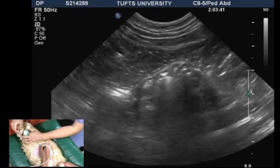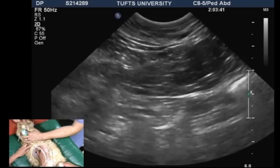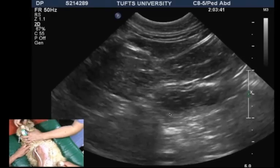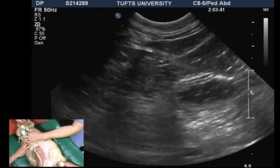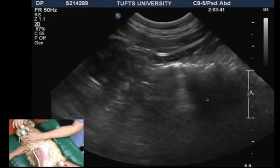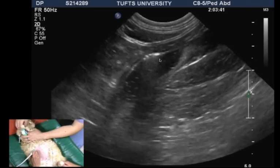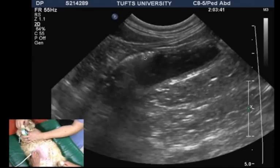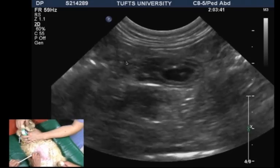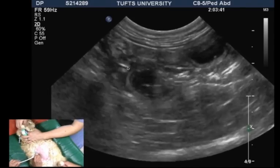We then migrate the probe slightly towards the right side of the cat and reach the fluid-filled pylorus, located dorsally to a very large amount of falciform fat. We then reach the fluid-filled duodenum, where a small amount of gas is seen as well. The descending duodenum diameter is about 12 mm, which is excessive. In addition, we see an increase in peristaltic activity.